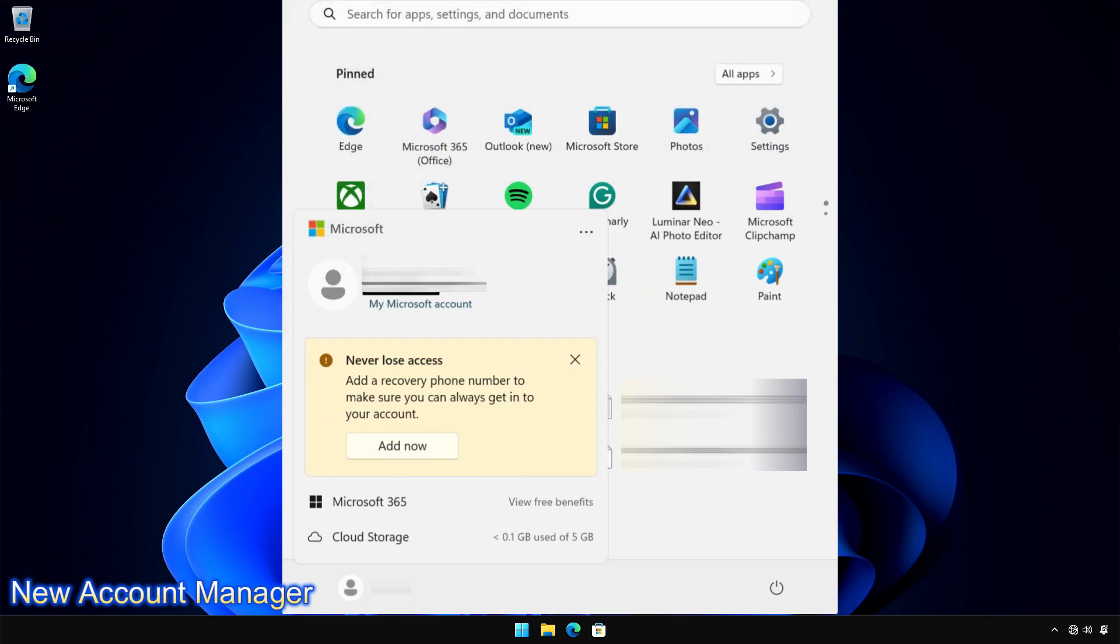Microsoft has now turned on a new Account Manager on the Start menu. This feature shows your account benefits and makes it easy to manage account settings when you sign in with a Microsoft account.